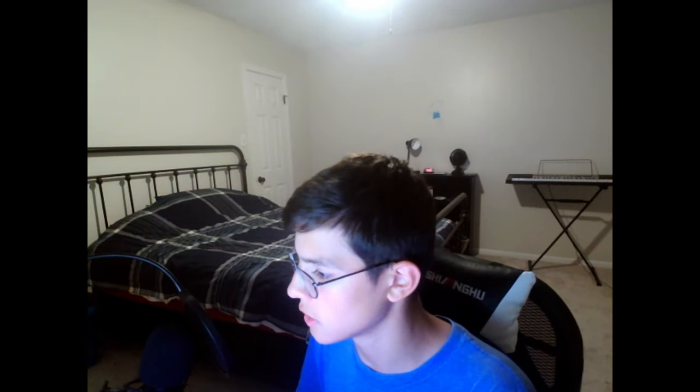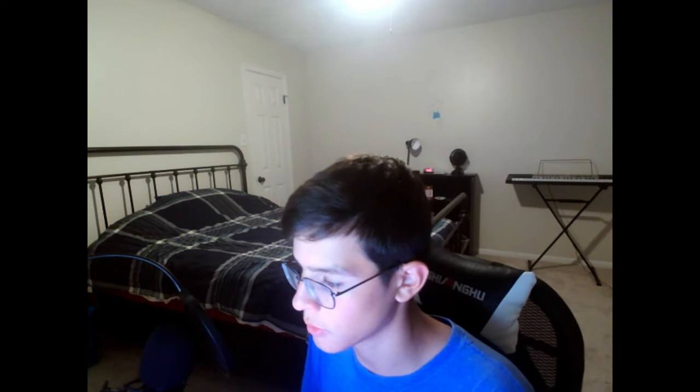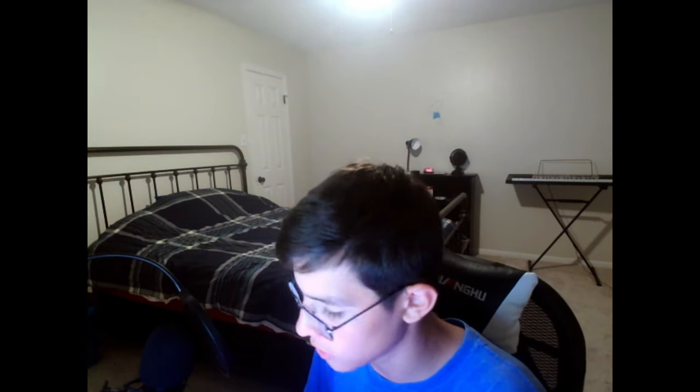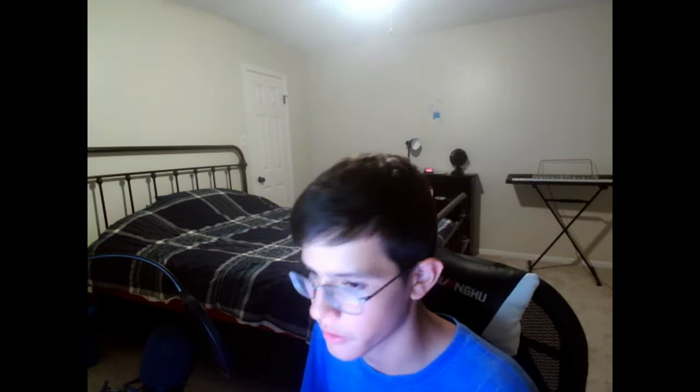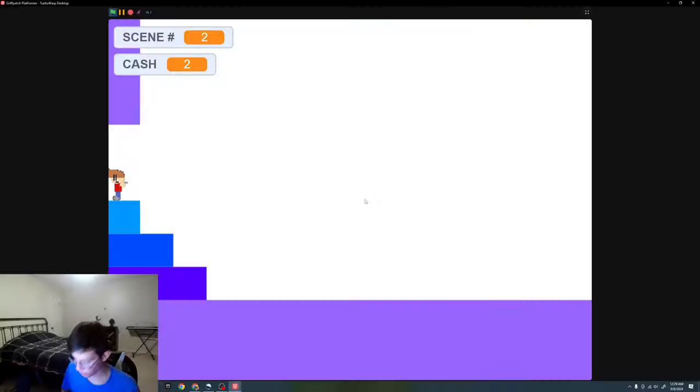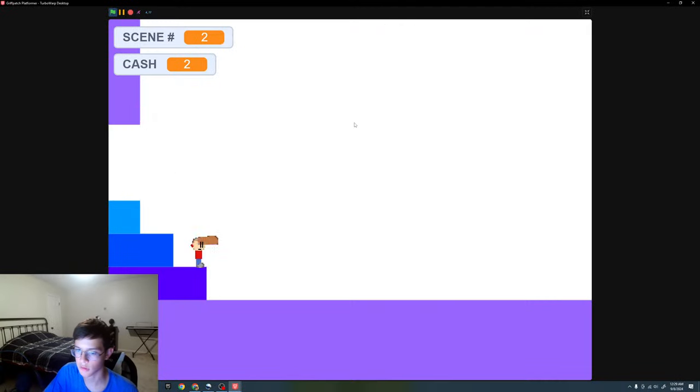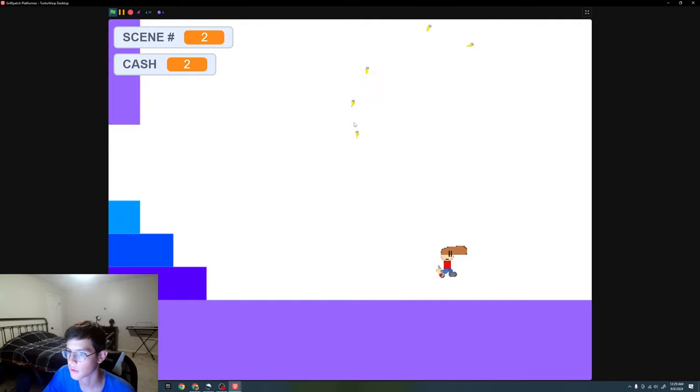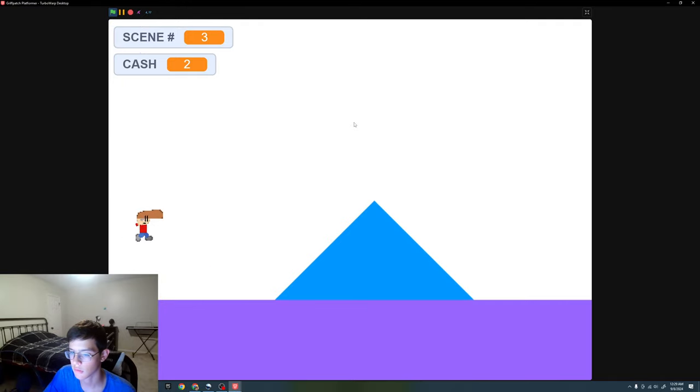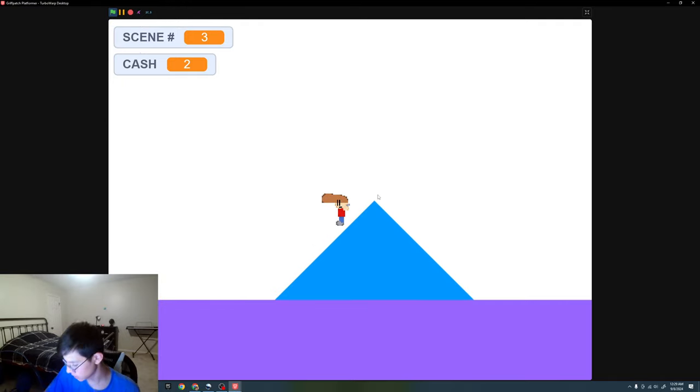Cool, because that old one uses Griffpatch's old platformer code, which only works with the old Scratch software. The new one that Griffpatch made, that one was for 3.0.